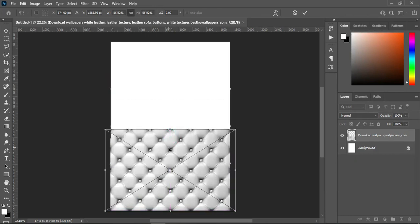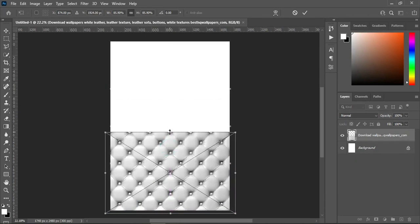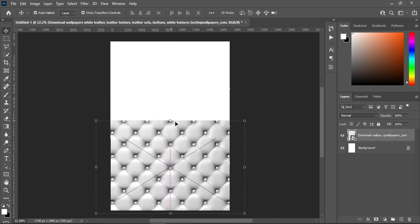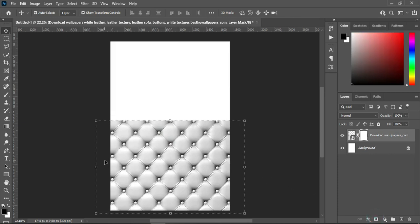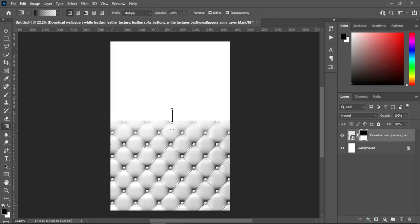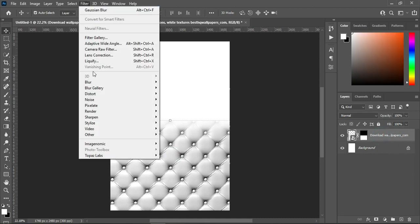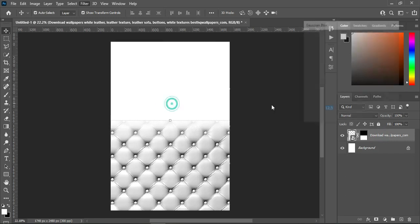Then scale it out a little. Apply a layer mask, select your gradient tool to blend the top. Then go to Filter, go to Blur, and select Gaussian Blur.